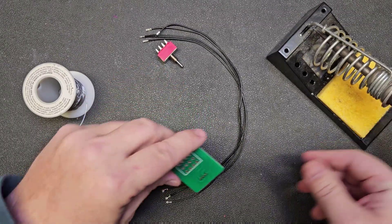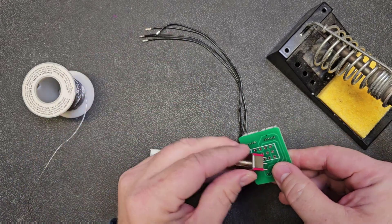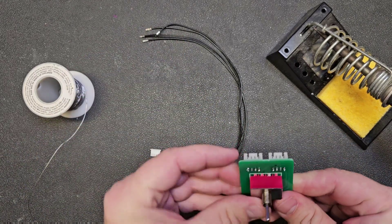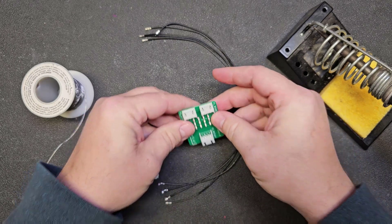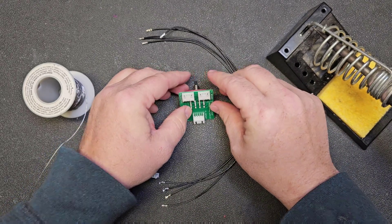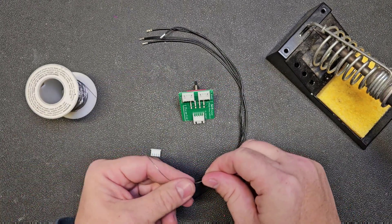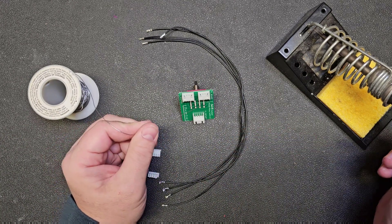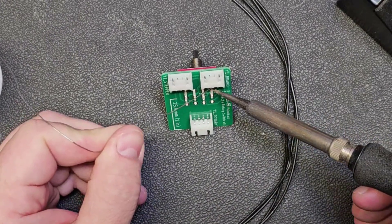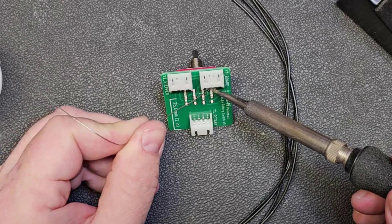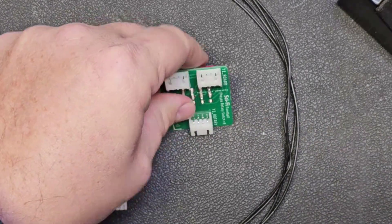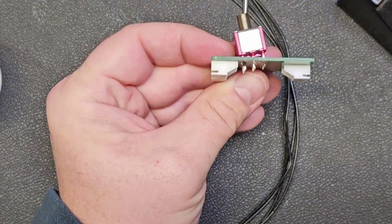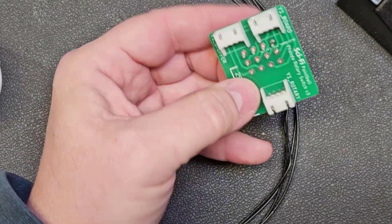Next we will install the switch itself. Go ahead and press it into position. I'm just going to lay it down at an angle like that and I'm going to solder one pin, this top corner up here.